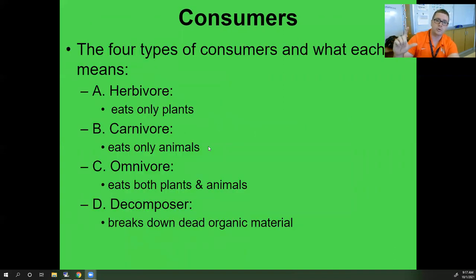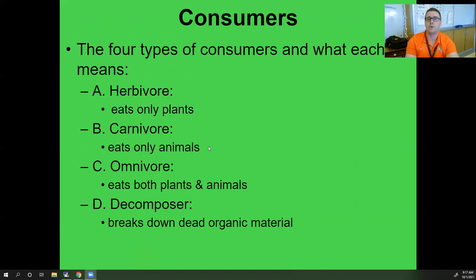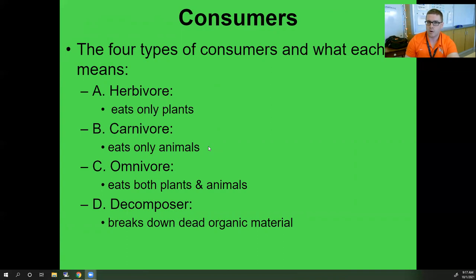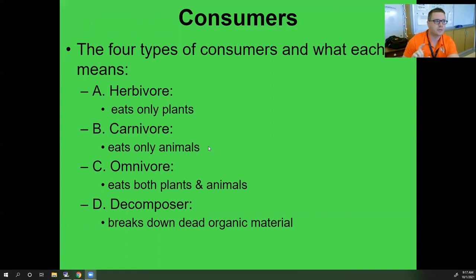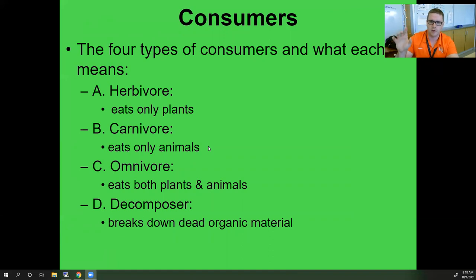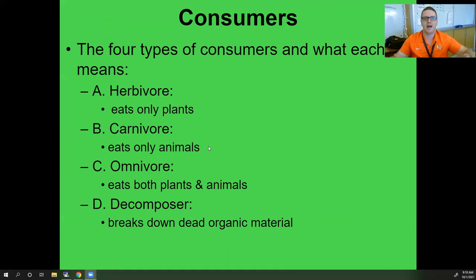We can break consumers down further into four types. Herbivores only eat plants, like giraffes. Carnivores only eat meat, like lions. Omnivores eat both plants and animals — humans, and some bears. Decomposers are a very important consumer: they break down dead organic material and allow for the cycling of nutrients back into the soil to feed our producers. We don't explicitly list decomposers in a chain or food web; we assume they are present and working at all levels — producer, primary, secondary, and tertiary.